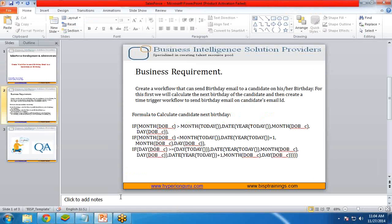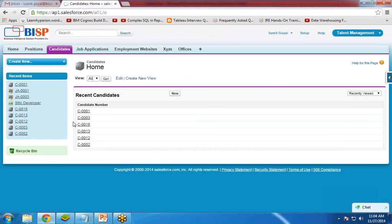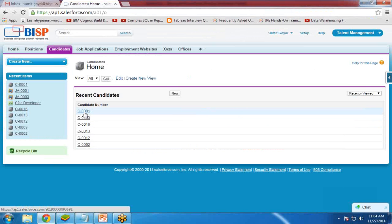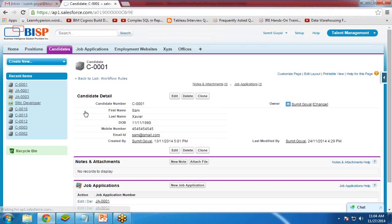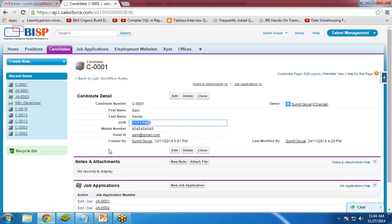Let's move on to Salesforce. As you can see, we have candidate records here, and when I click on any candidate number you can see we have a date of birth field, but we do not have a next birthday field. So first of all I am going to create a new formula field that will calculate and display the next birthday date of a particular candidate.